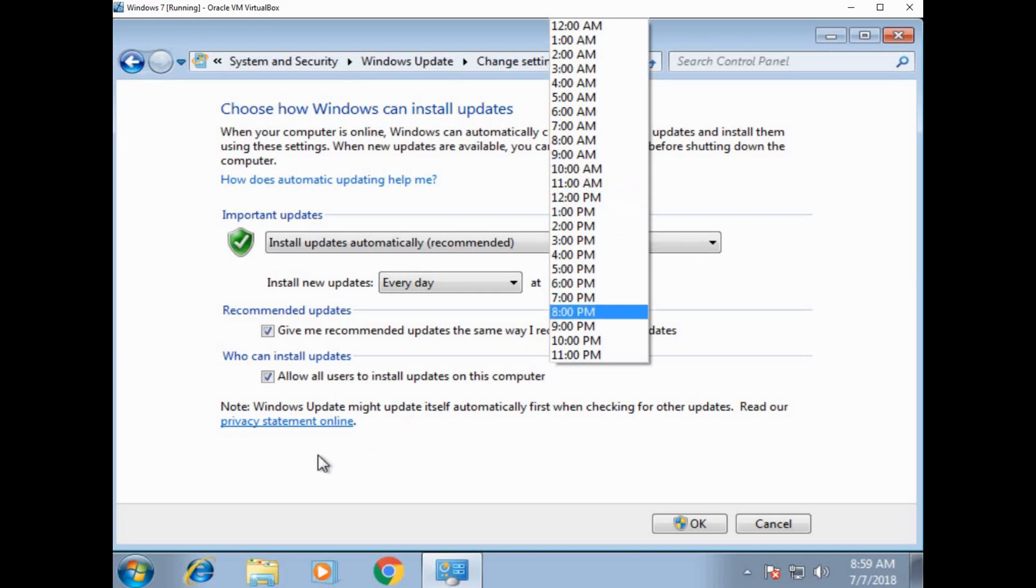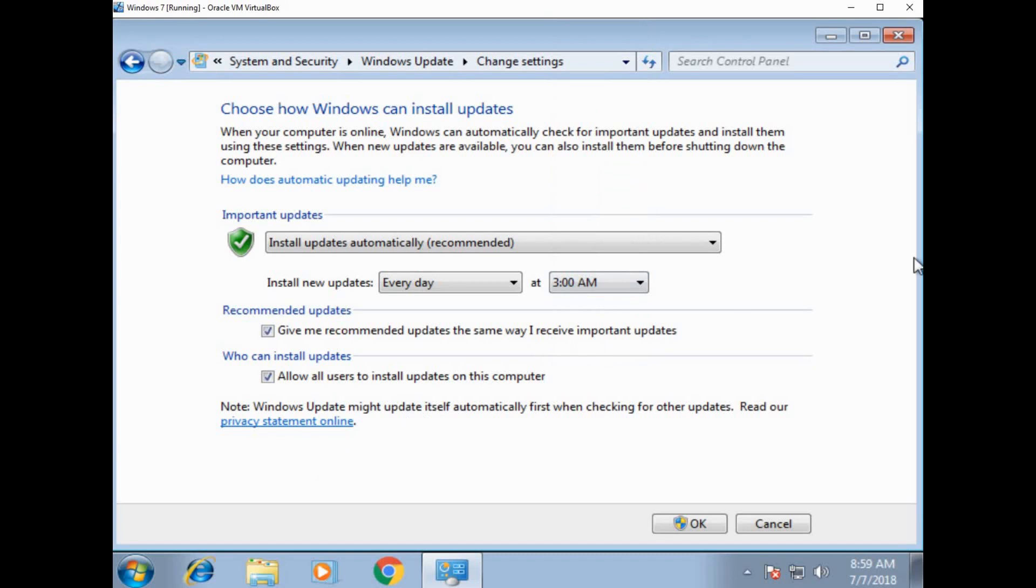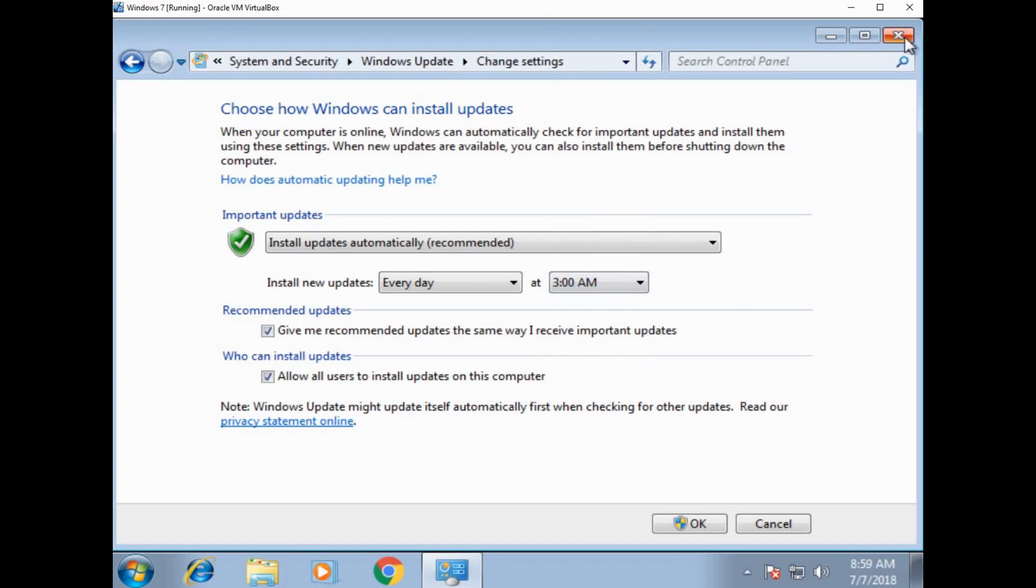One last thing that I want to talk about is licensing. So this is a virtual machine and you see at the bottom, it says this copy of Windows is not genuine. That's super important. So if you were on an actual computer, if you were on a network and you saw that, that should raise a little bit of alarm, right? Because what happens is Microsoft, they'll give you a license to install their software on a certain amount of products or a certain amount of devices.